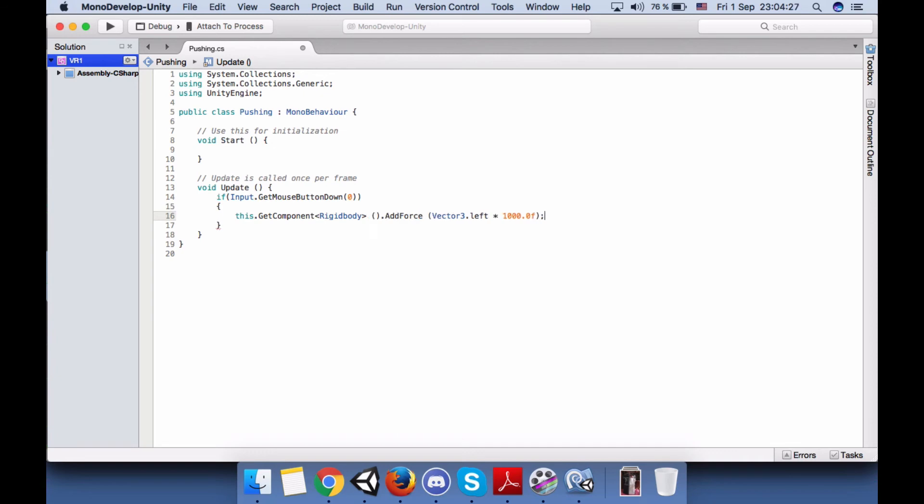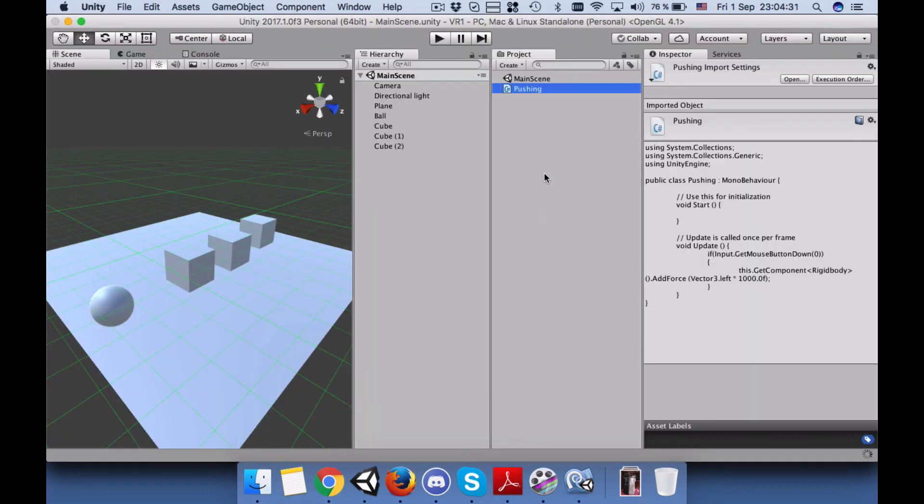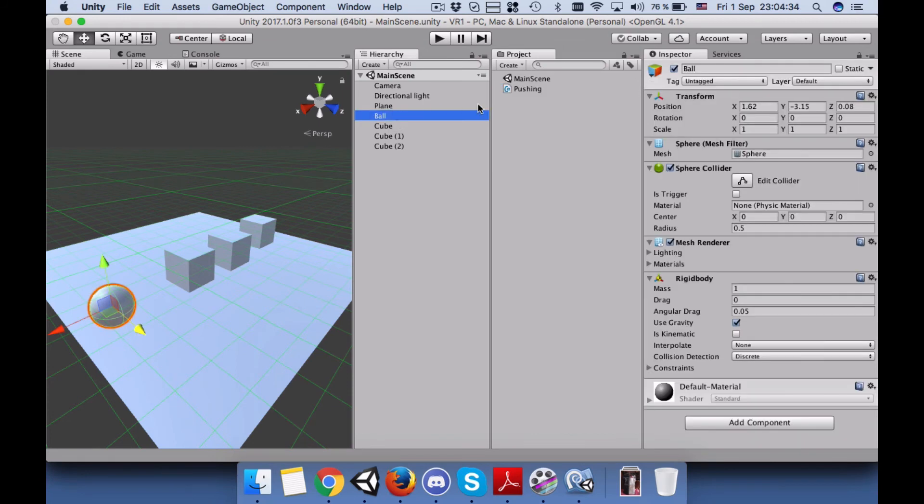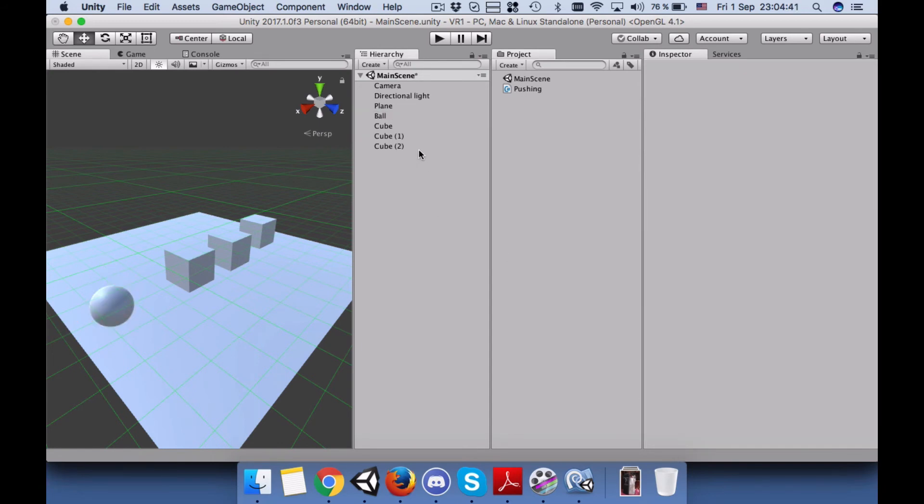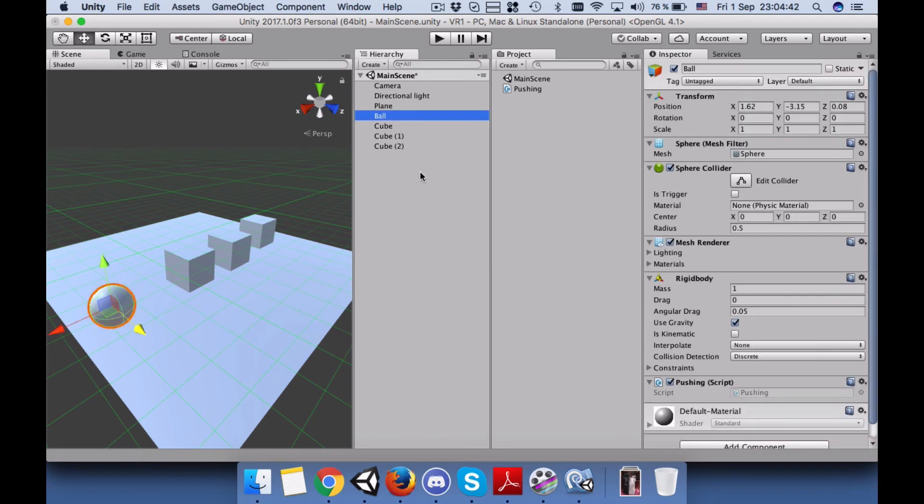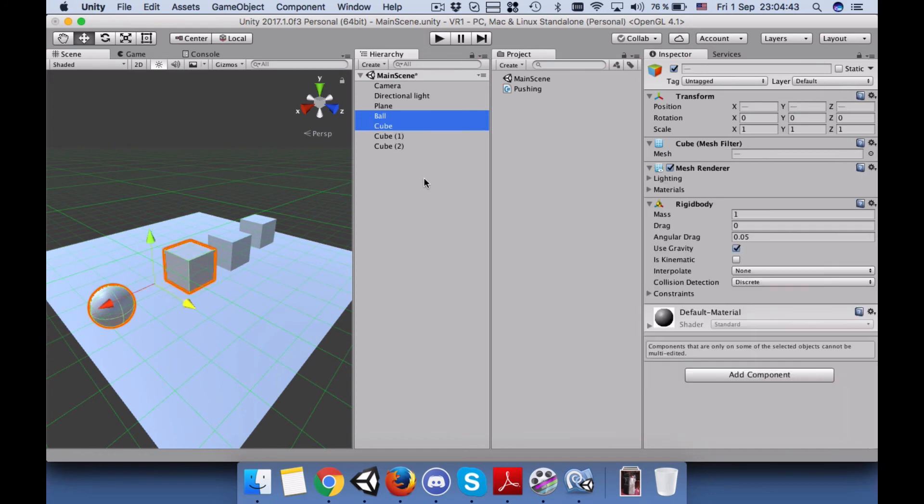I will use a thousand for the speed. I will leave it like this. Save the script and go back to the editor. Connect the Pushing script to your ball.